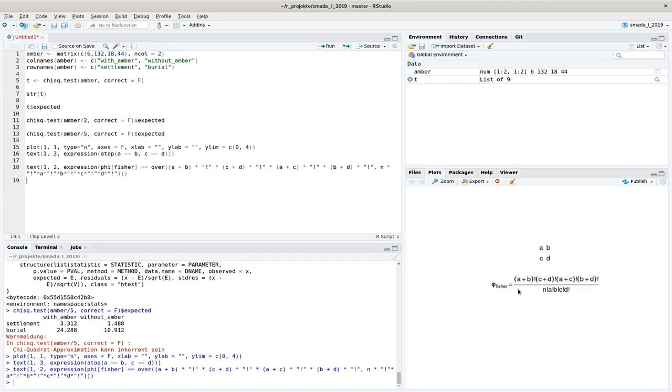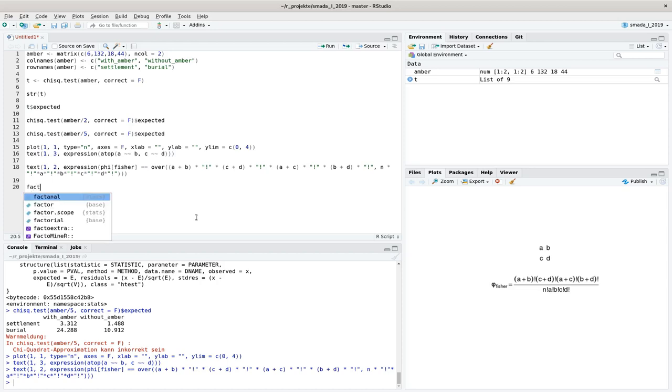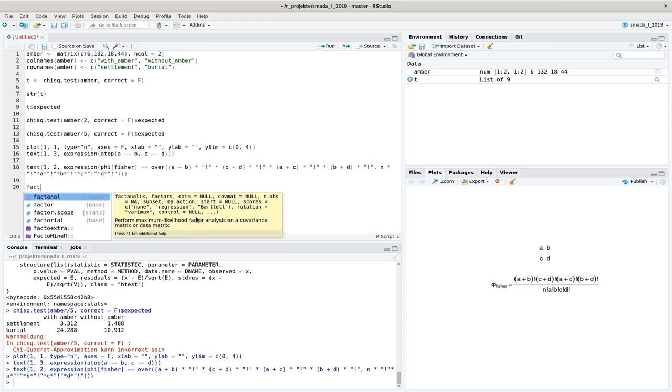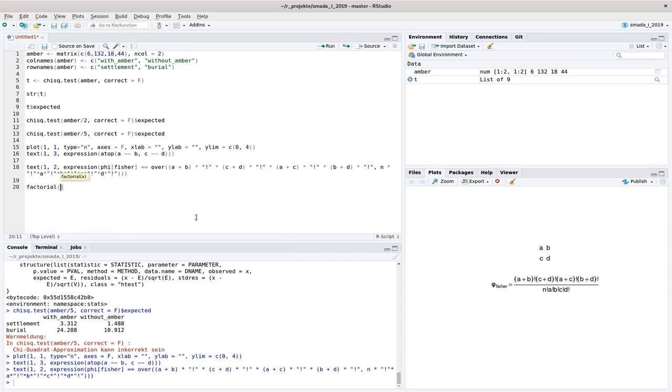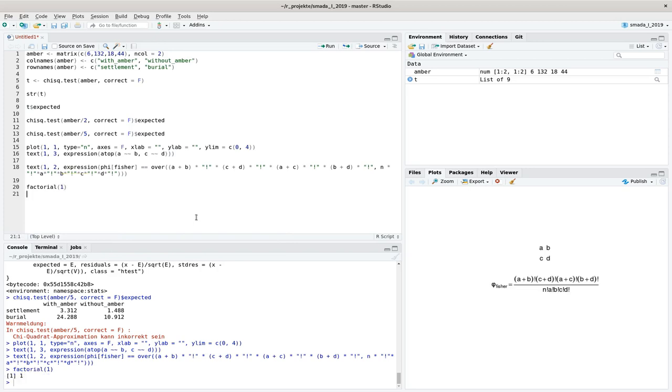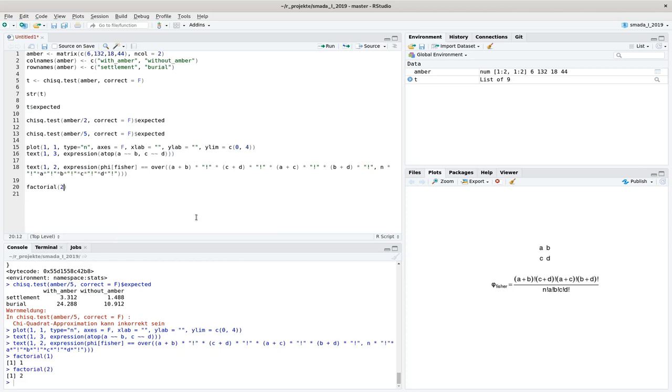So that we take the sum of the rows and the columns and take the factorial of that and divide that by the number of cases total factorial times A factorial times B factorial times C factorial times D factorial. I'm not too sure if factorial is actually the right English term for that. The R command is factorial. And if I make a factorial of 1, I get back 1. Factorial of 2 is 2.